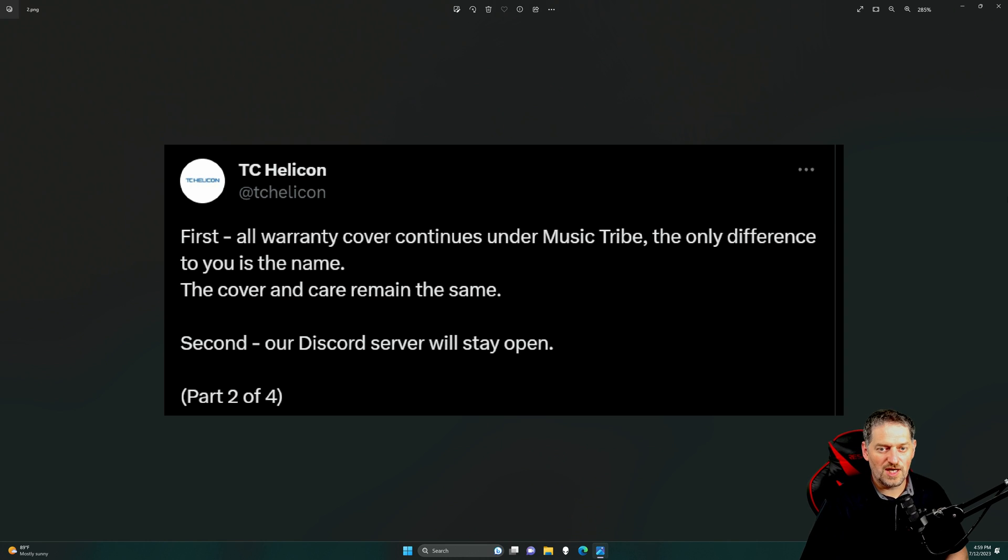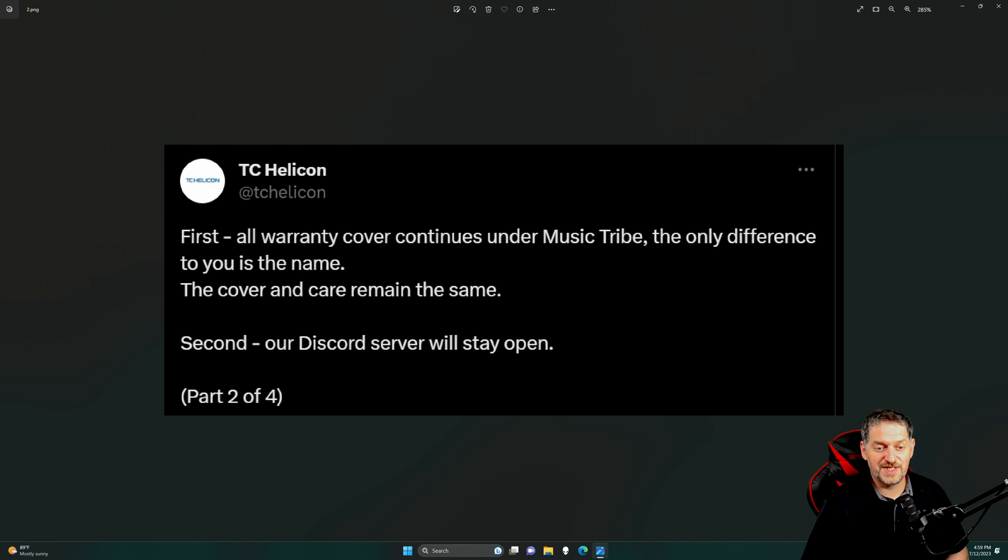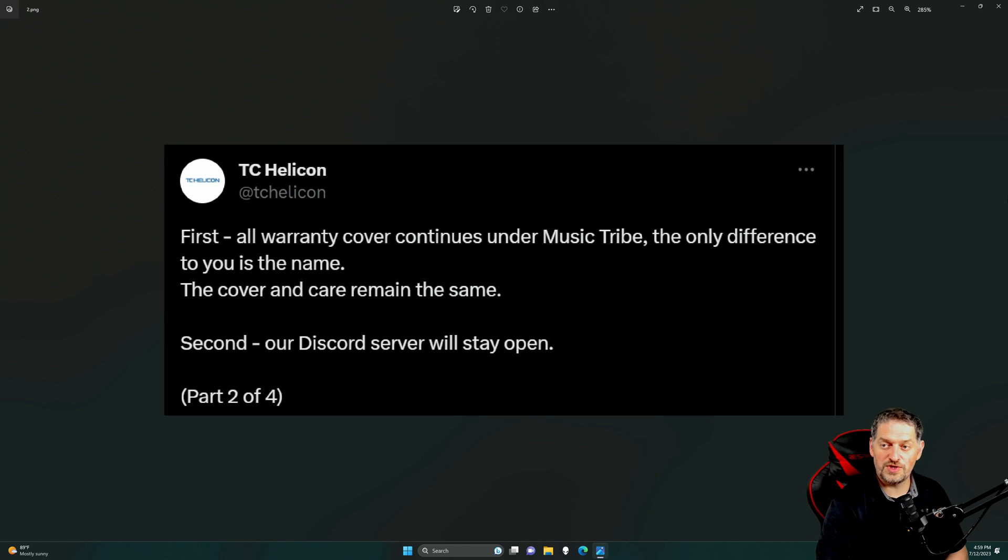First, all warranty coverage continues under Music Tribe. The only difference is the name. The cover and care remain the same. Second, our Discord servers will stay open. Well, that's good, I guess.